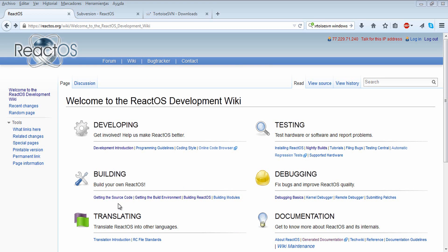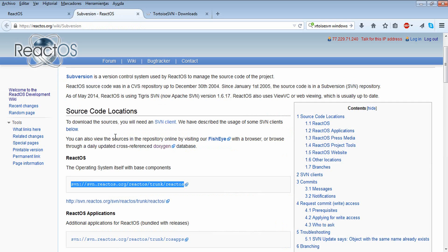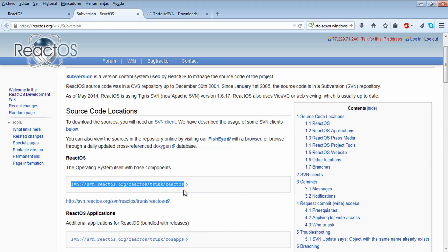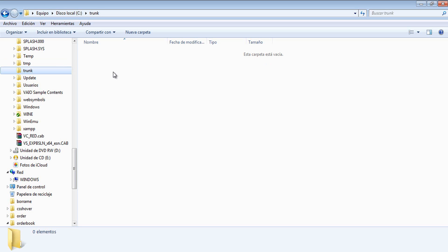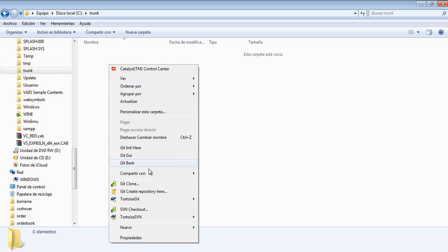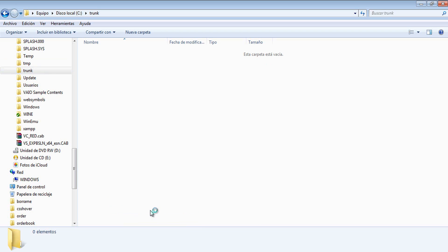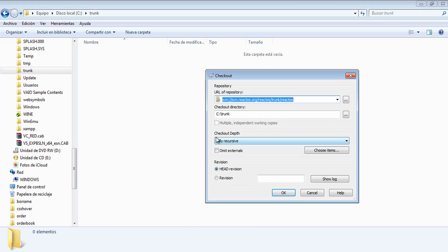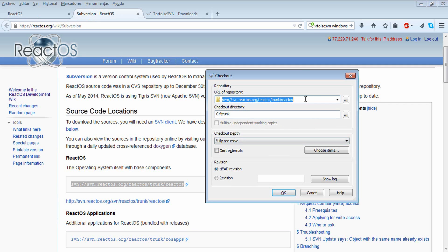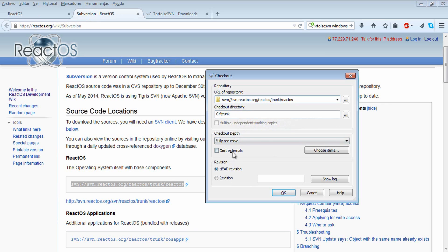TortoiseSVN is going to ask you for a URL, which is the way to download our repo. Here you can find it, just copy it. I have created a folder called Trunk, just right click on it, SVN checkout, and here place the URL that we have just copied. Just paste it, select the default settings, and click OK.